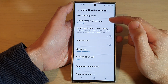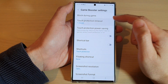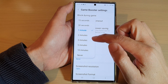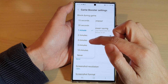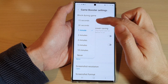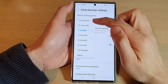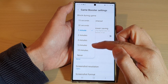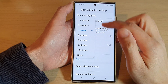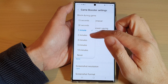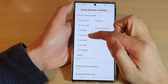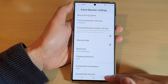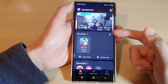In here touch on Touch Protection Timeout from the pop-up list. By default it is set to three minutes. Now you can choose 15 seconds, 30 seconds, and all the way down to 10 minutes or never. Select one of the options from the list and after that you can tap on the back key to go back to your game.